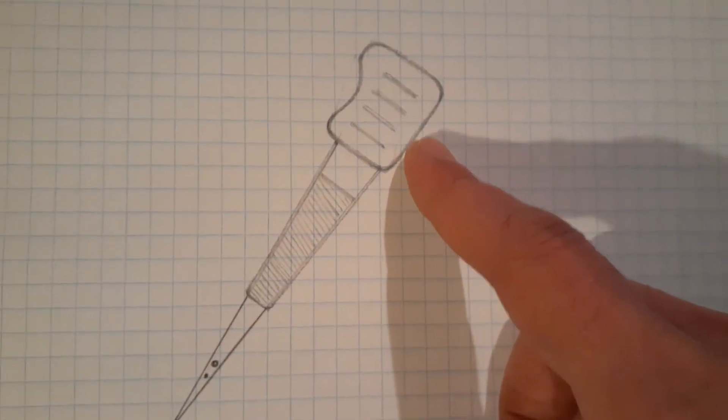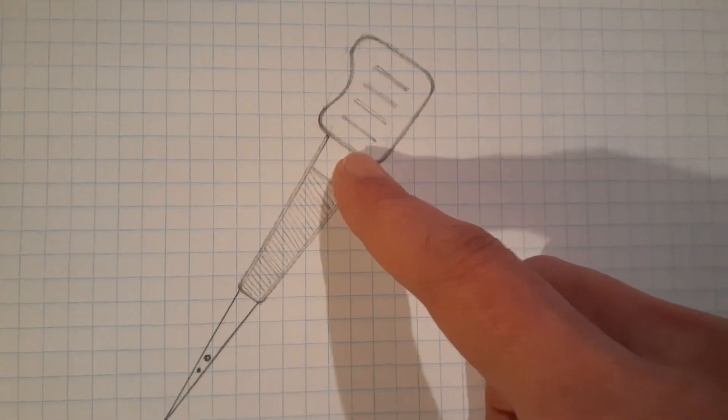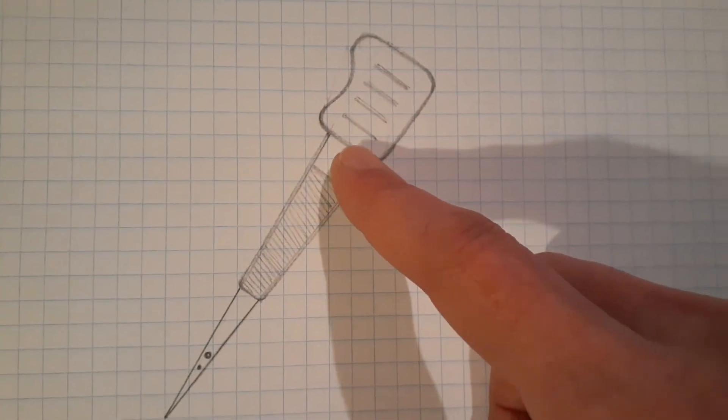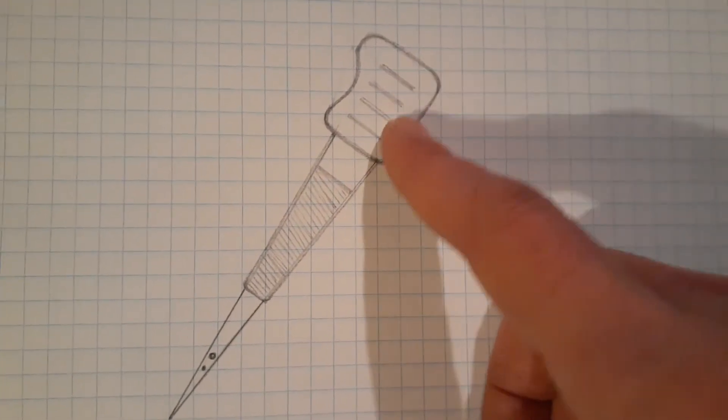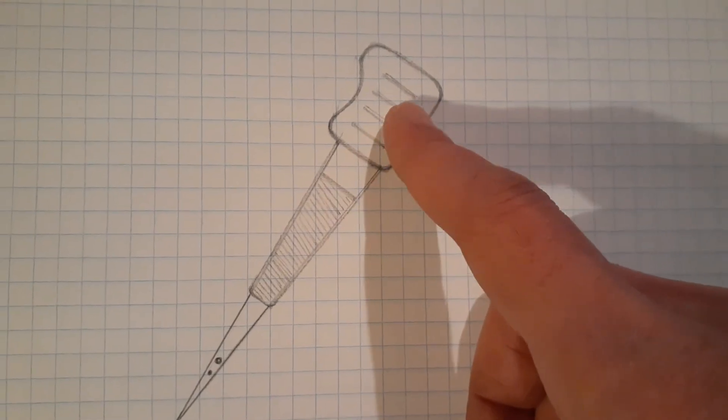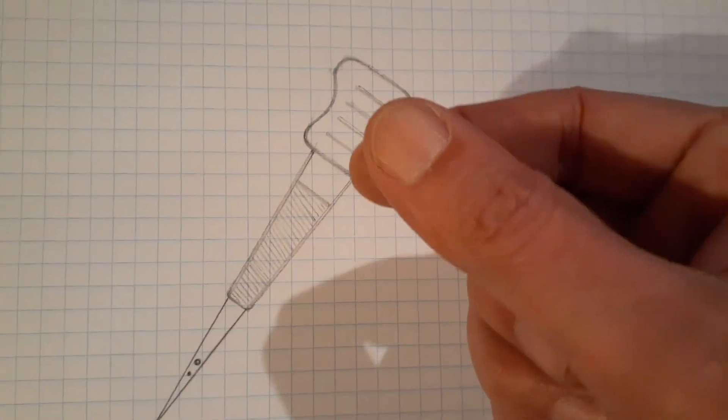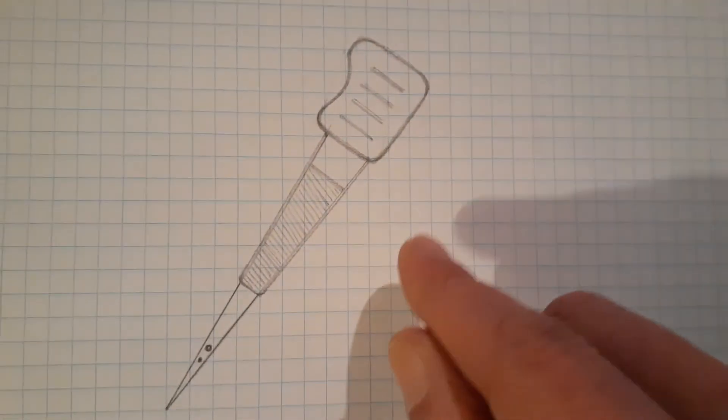Just a slightly thicker little area at the end here so it would be easier to kind of grip.